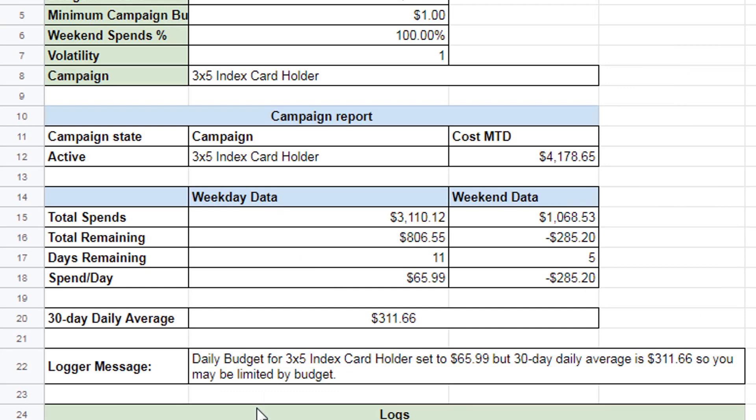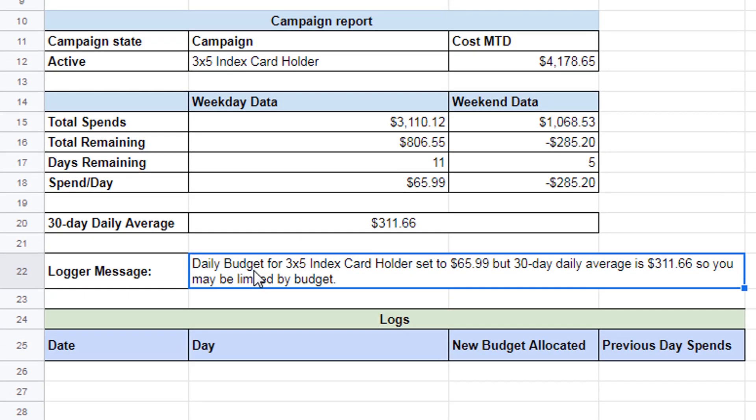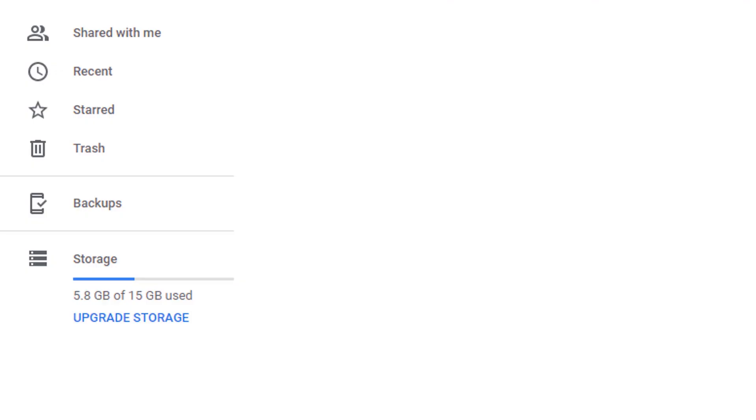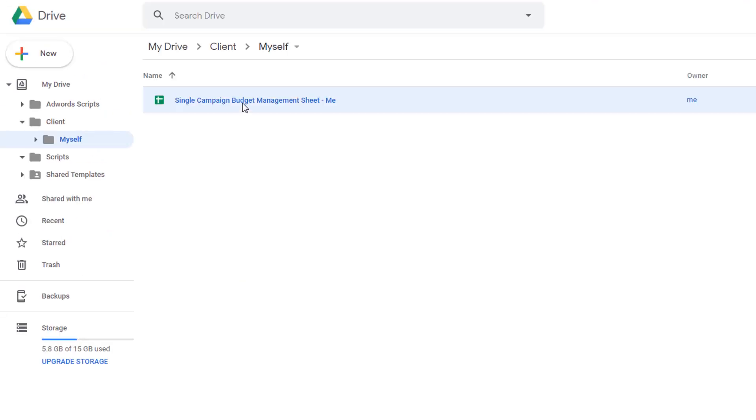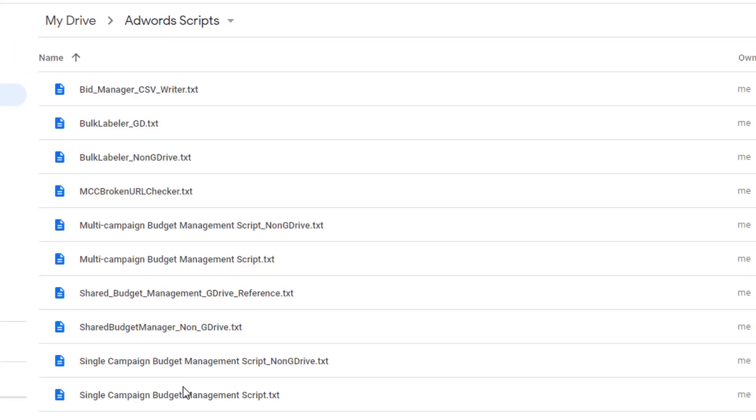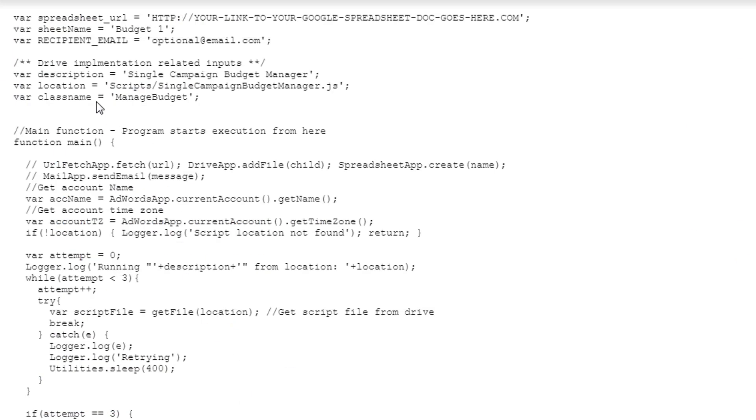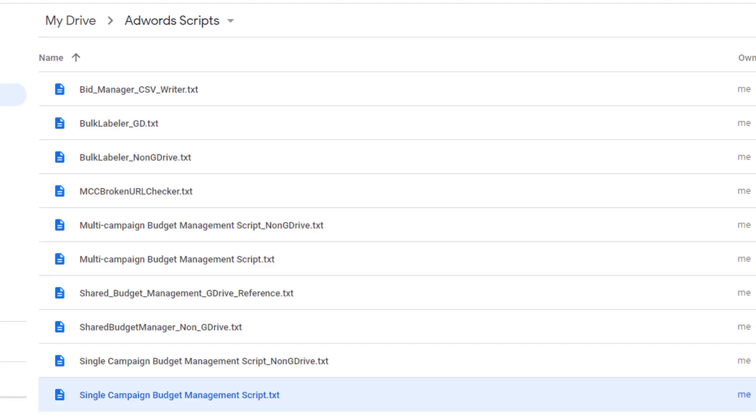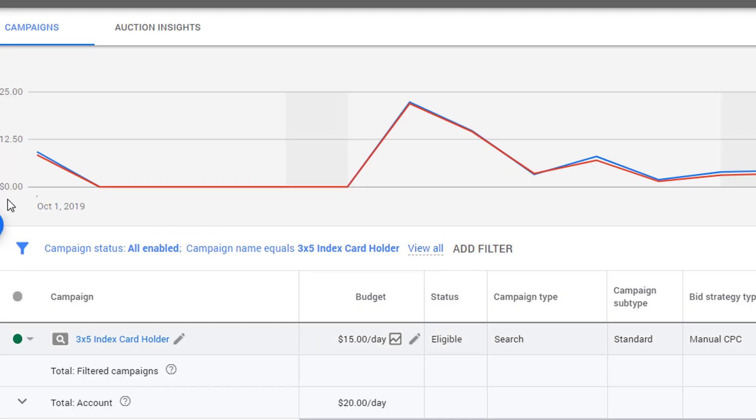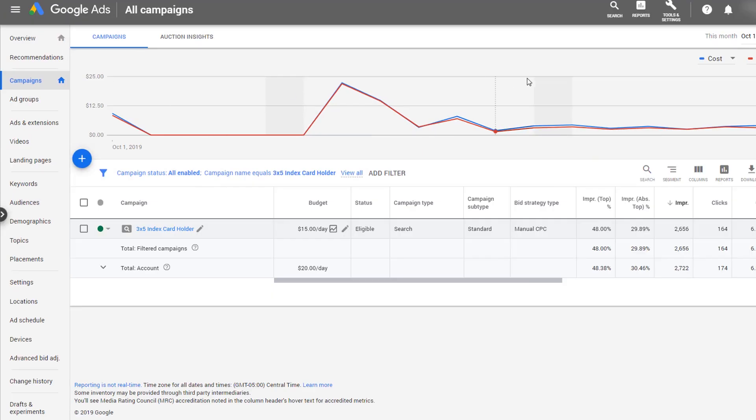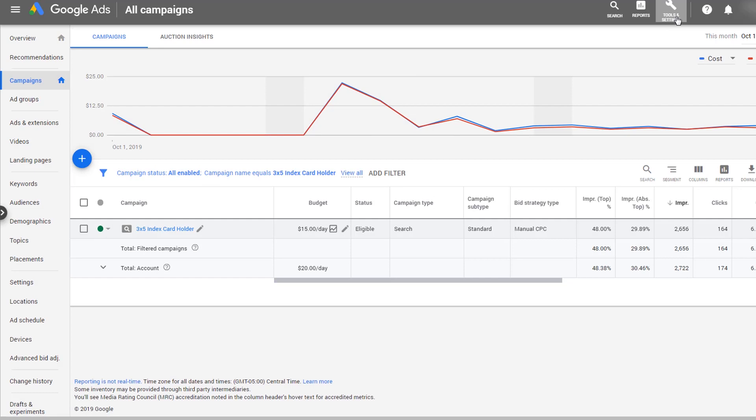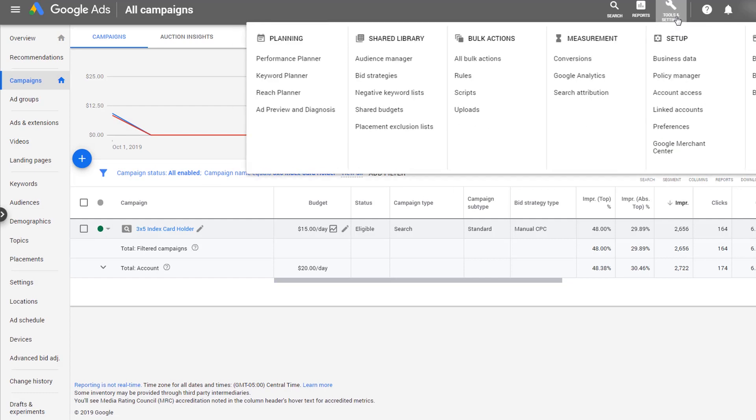So this tells you like a kind of a interpretation message, if you will. So now we have our sheet set up. We need to go into the AdWords scripts. We need to grab this single campaign budget management script. And then we need to come into our account. We go up into tools. And then we go to under bulk actions, we go to scripts.